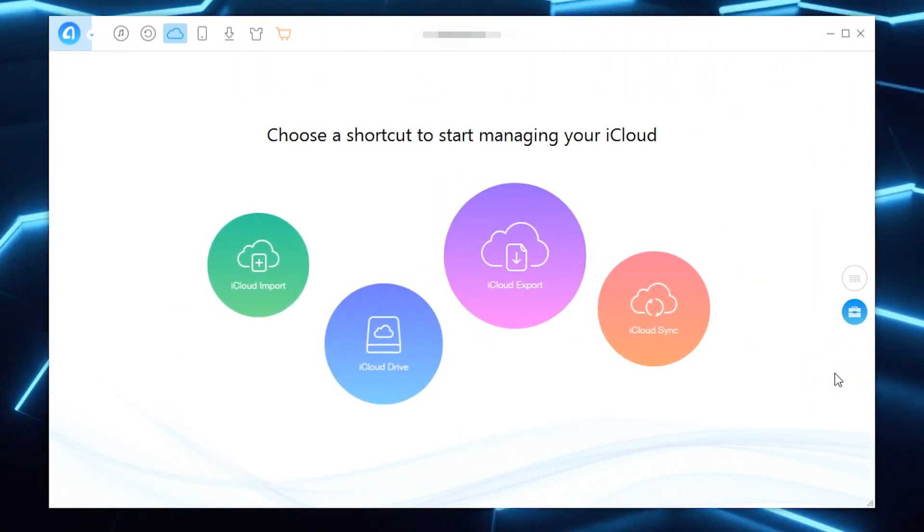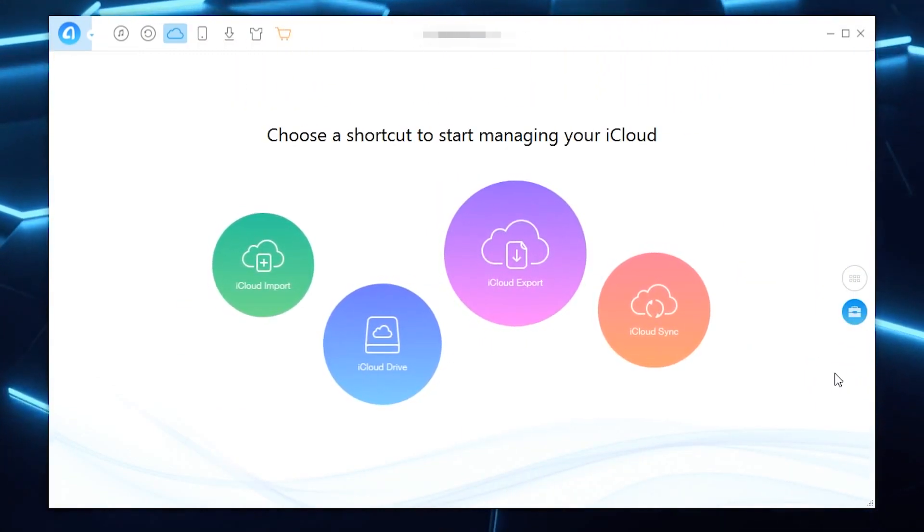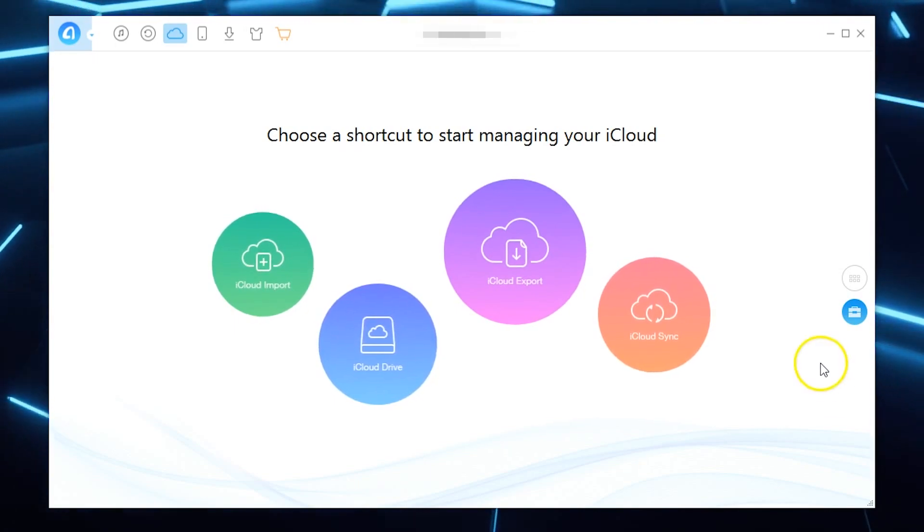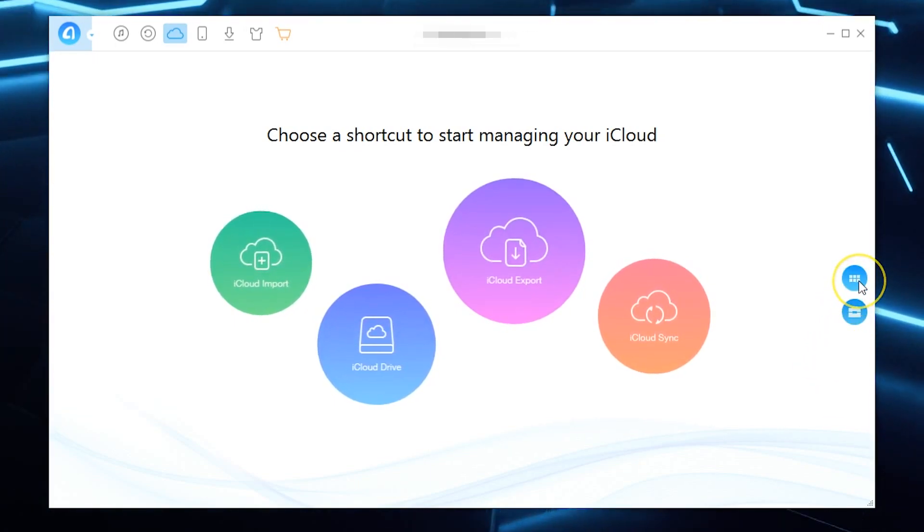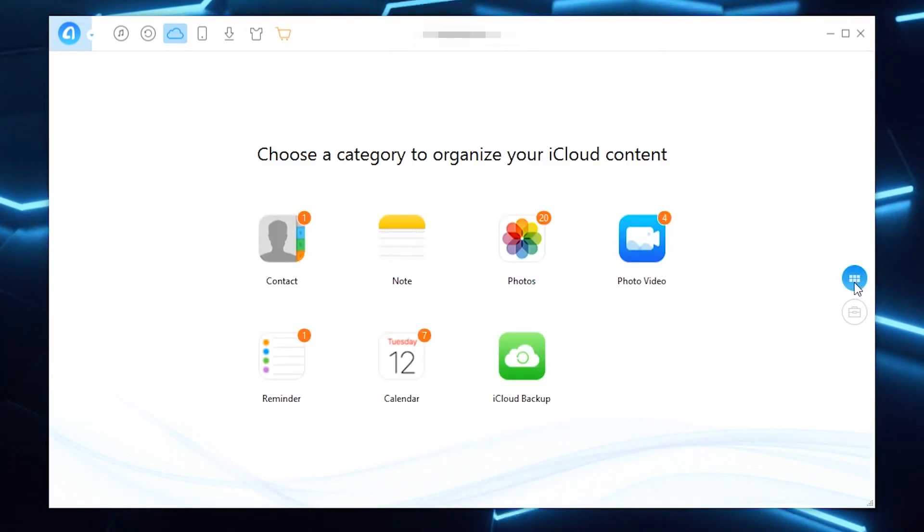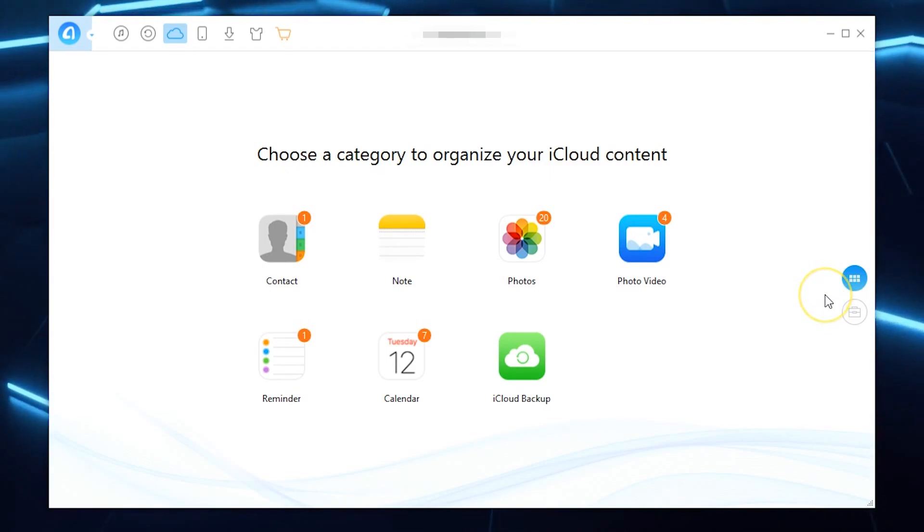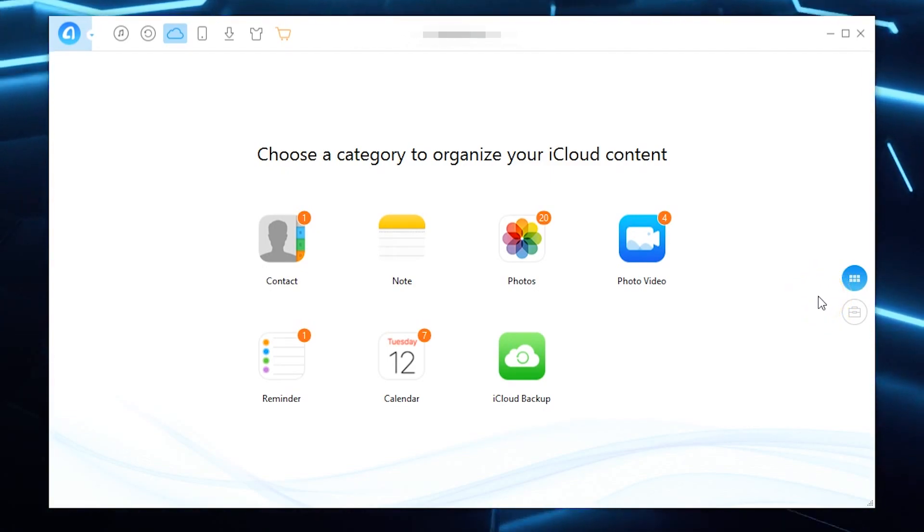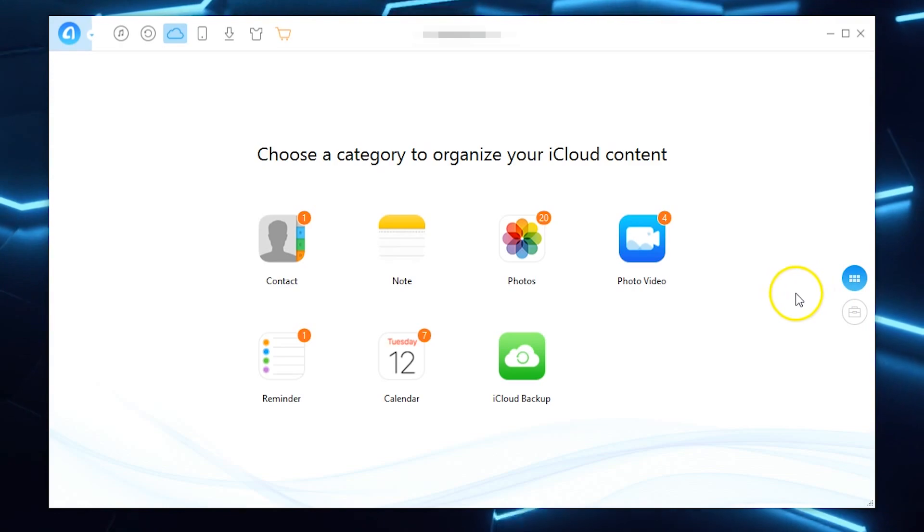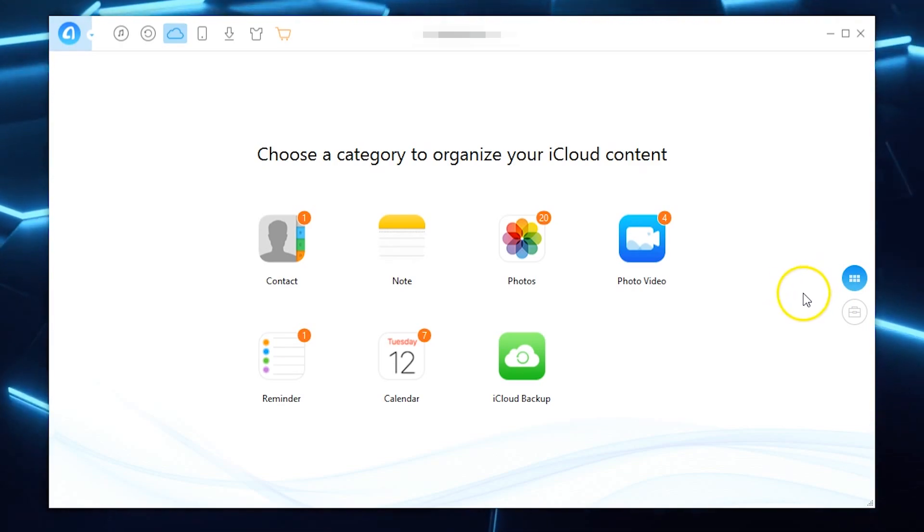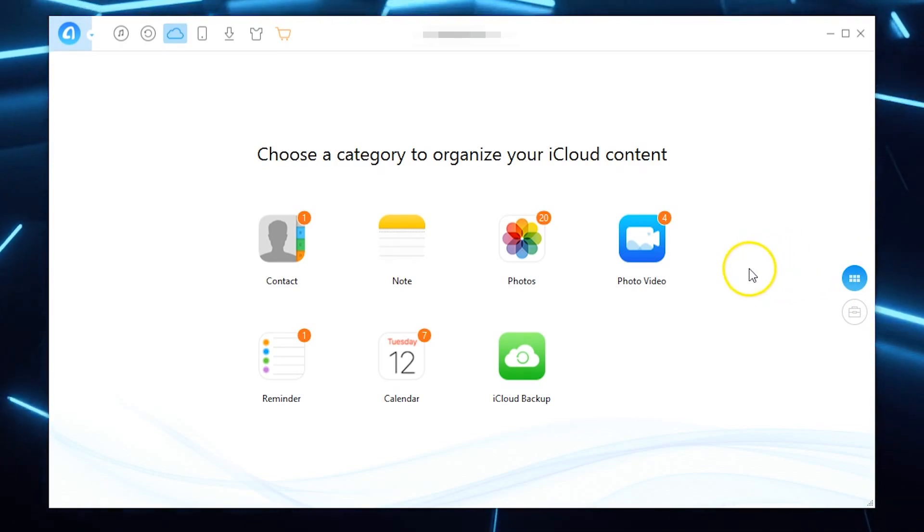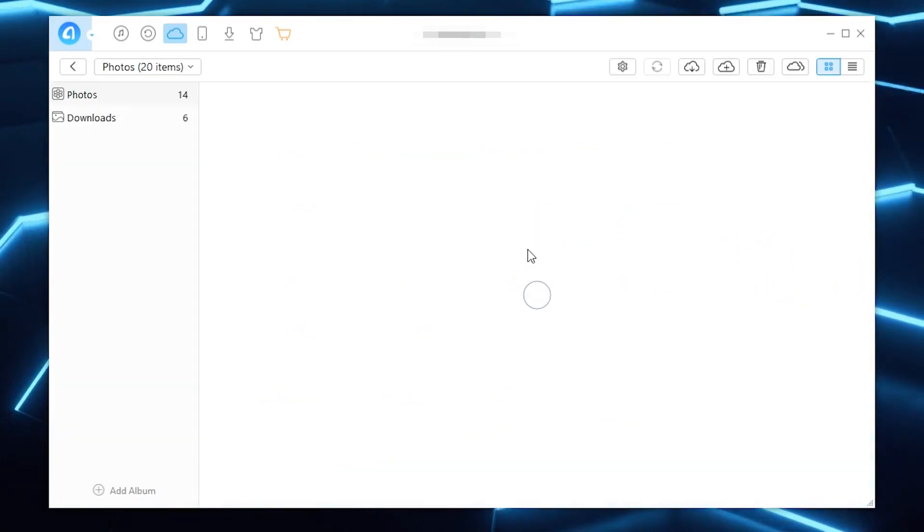Now once you are logged in you'll get the choice of import, export, syncing, or just viewing the iCloud drive. Or you can use the right hand side menu to actually change the view and from here I think this view is actually probably easier. Because for example I know that I just want to download photos so all you need to do to actually download the photos is obviously hit photos.